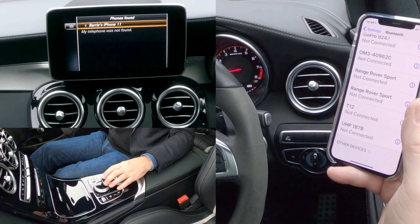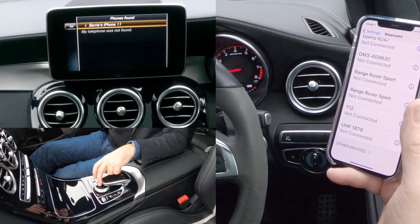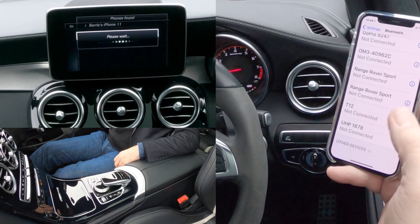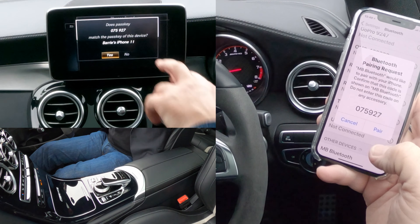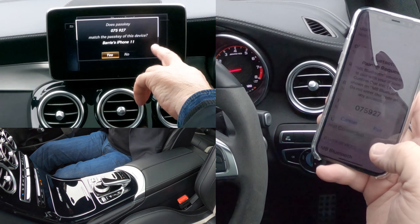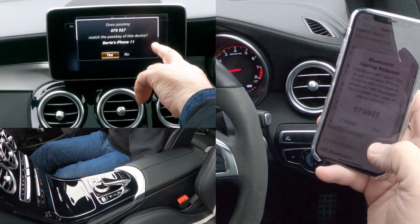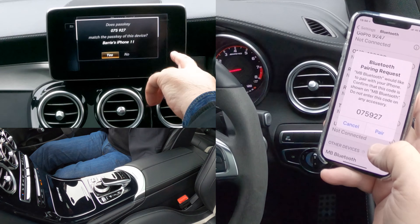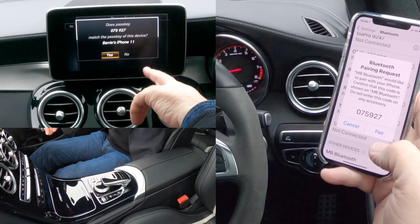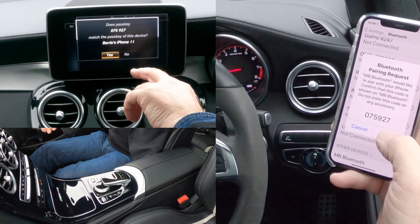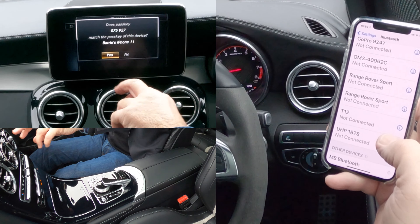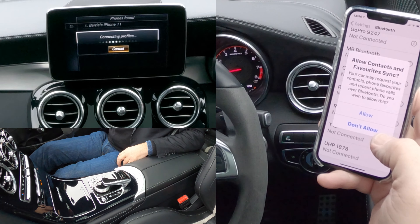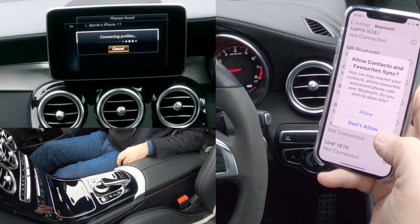There you go — Barry's iPhone. So I click on Barry's iPhone. And then it asks: does passcode 075927 match? Yes it does.